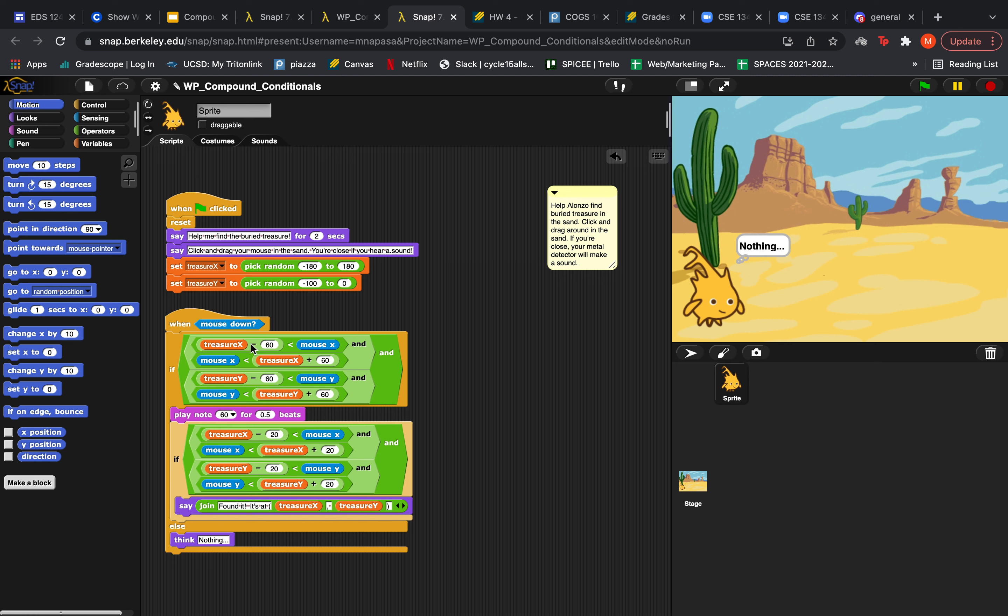So it's saying that treasure x minus 60 is less than mouse x and mouse x is less than treasure x plus 60. This basically means that if your mouse is somewhere within minus or plus 60 of the treasure's x coordinate, then this condition will hold true.